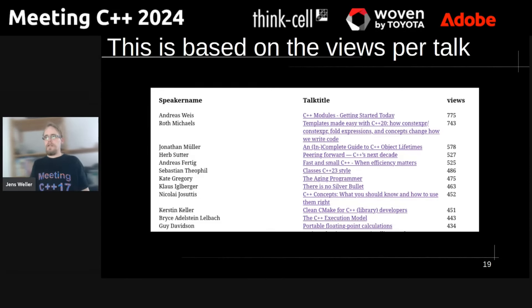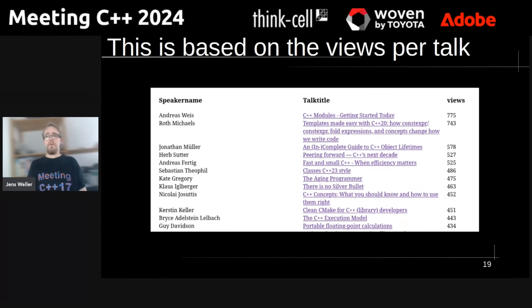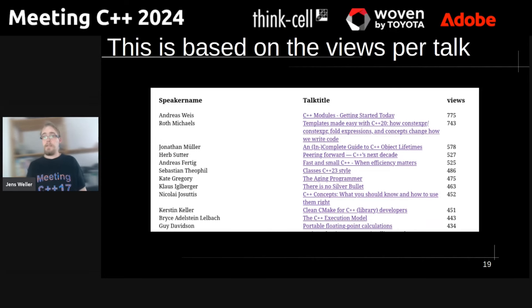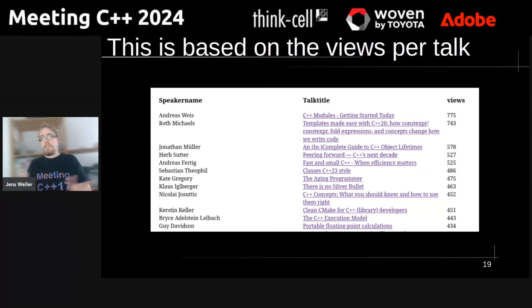And this is the top 11. There's a bit of a spread in the views from number one to number eleven, which is natural. Now let me talk about how this comes to be. The short answer to whether I should use this to restructure the main track is no. The long answer is that this has been mostly influenced by newsletters I've sent, with topics like the C++ committee, the talks, or learning C++ at Meeting C++.